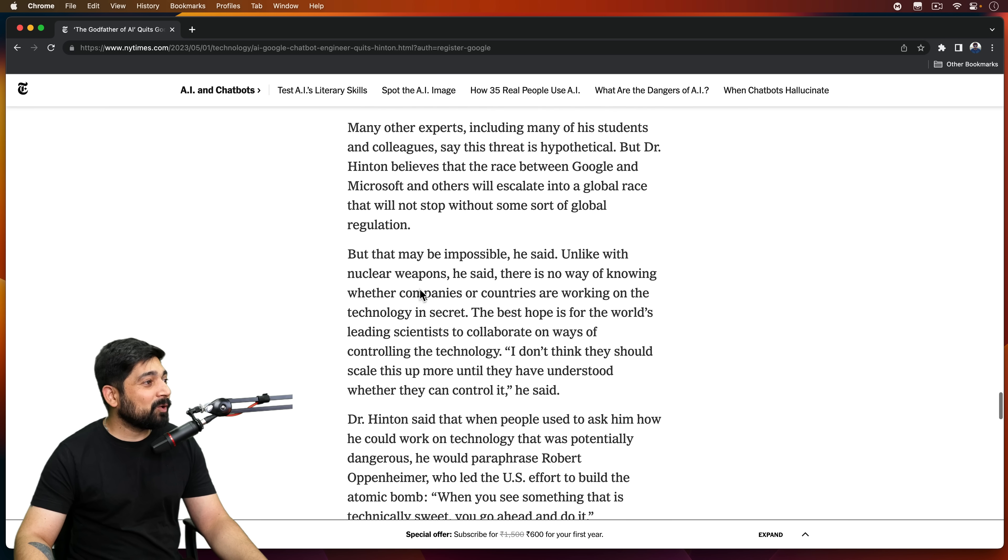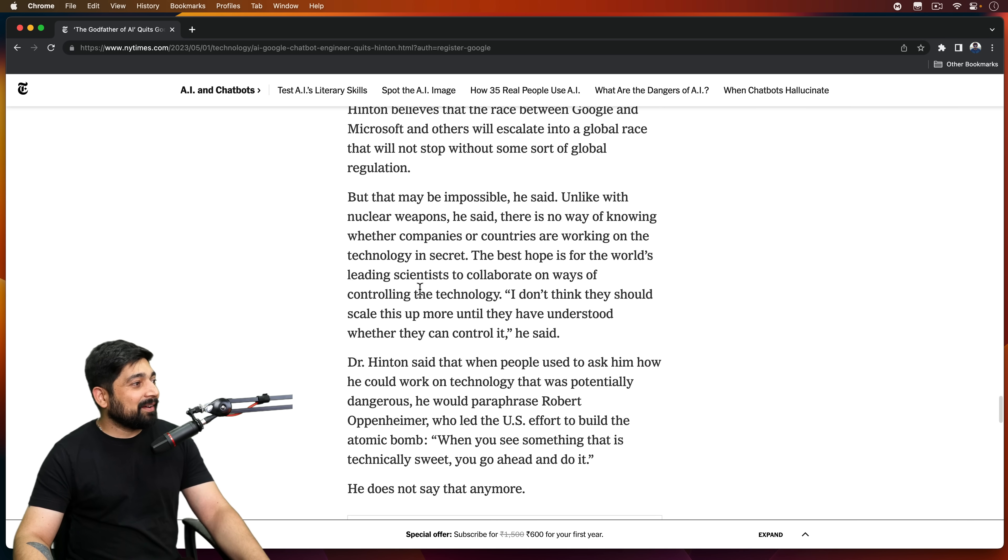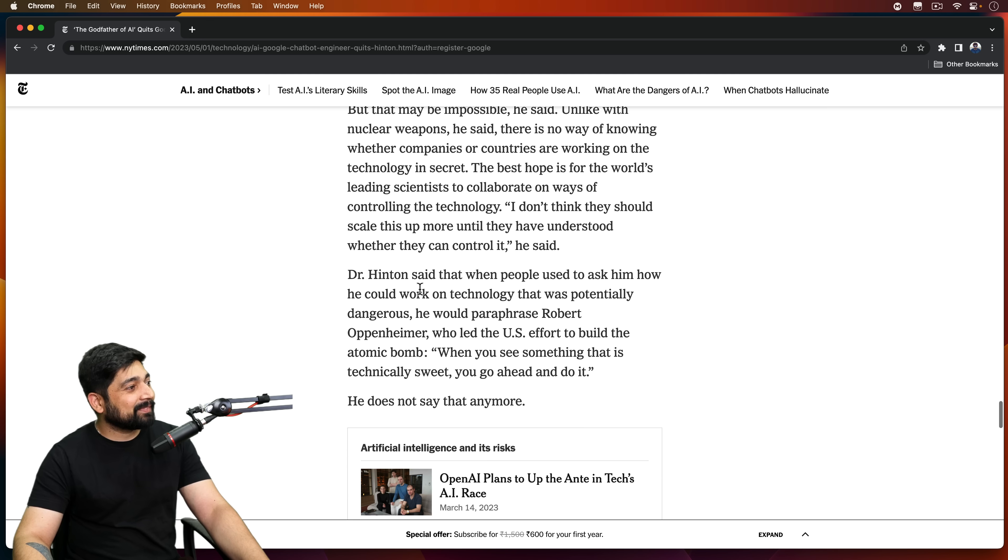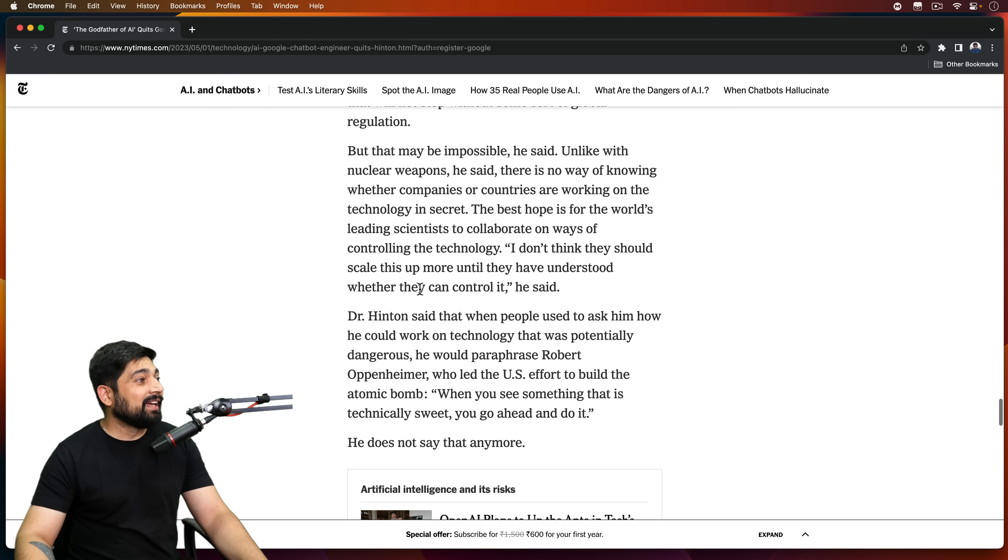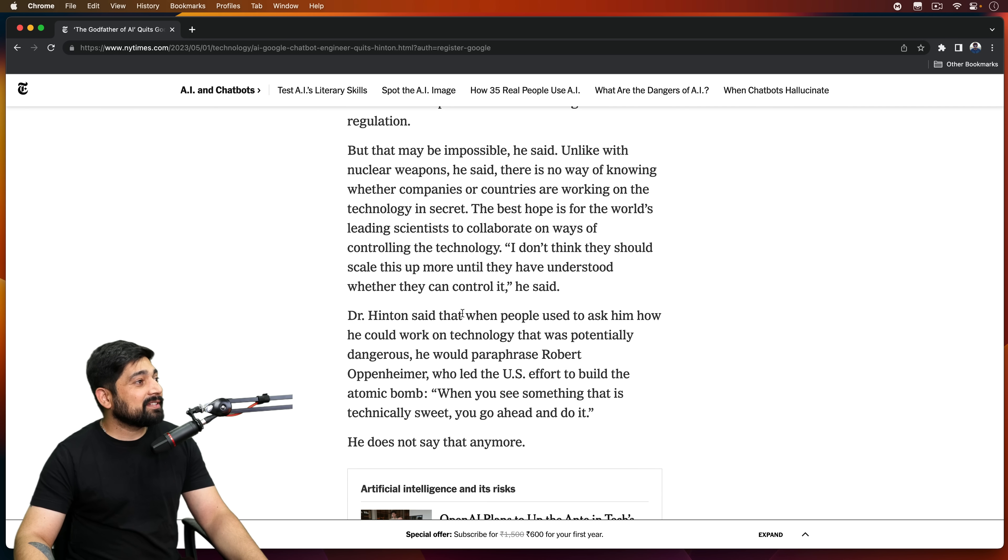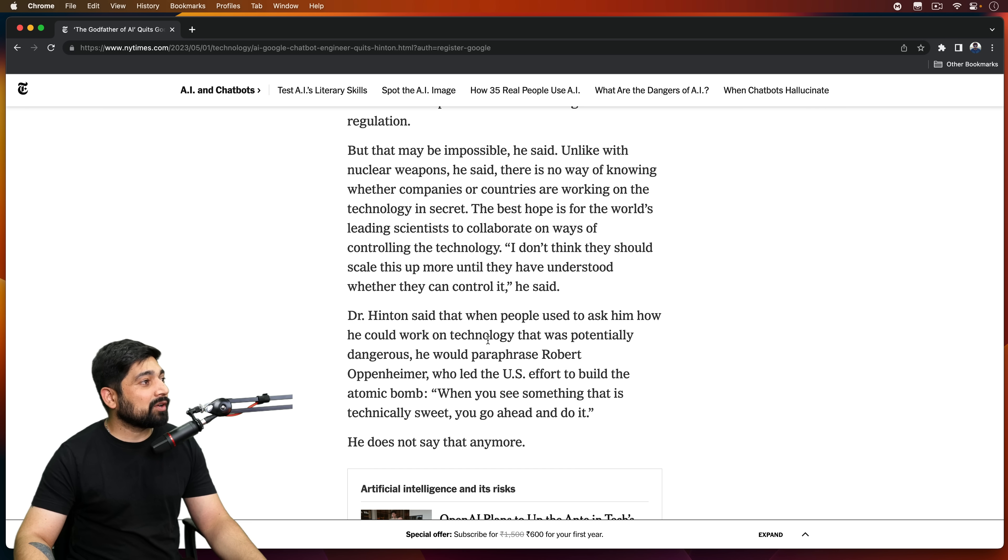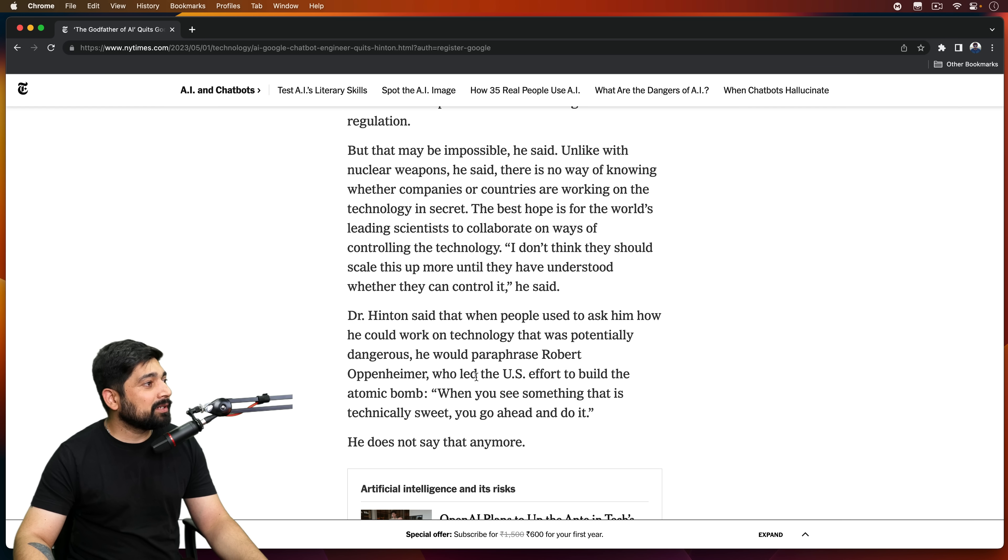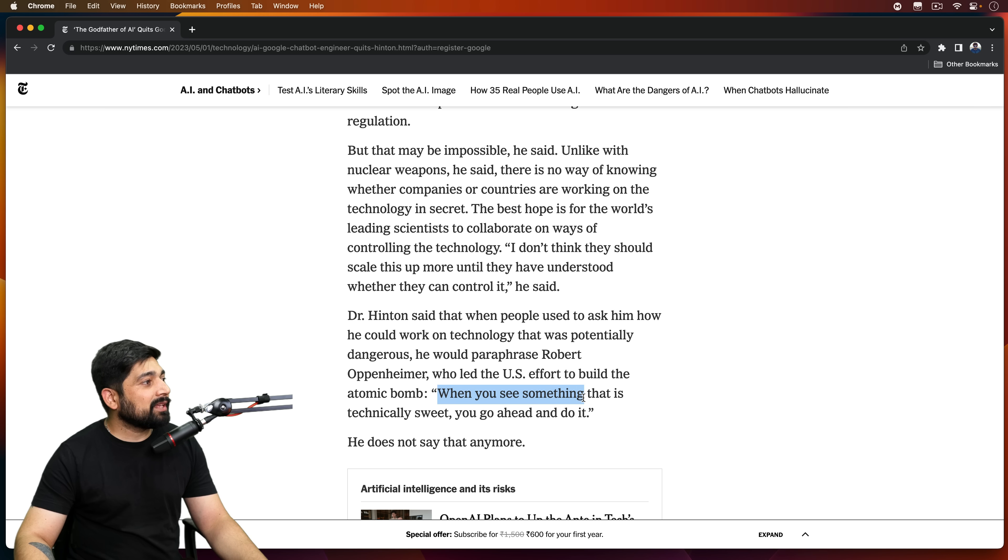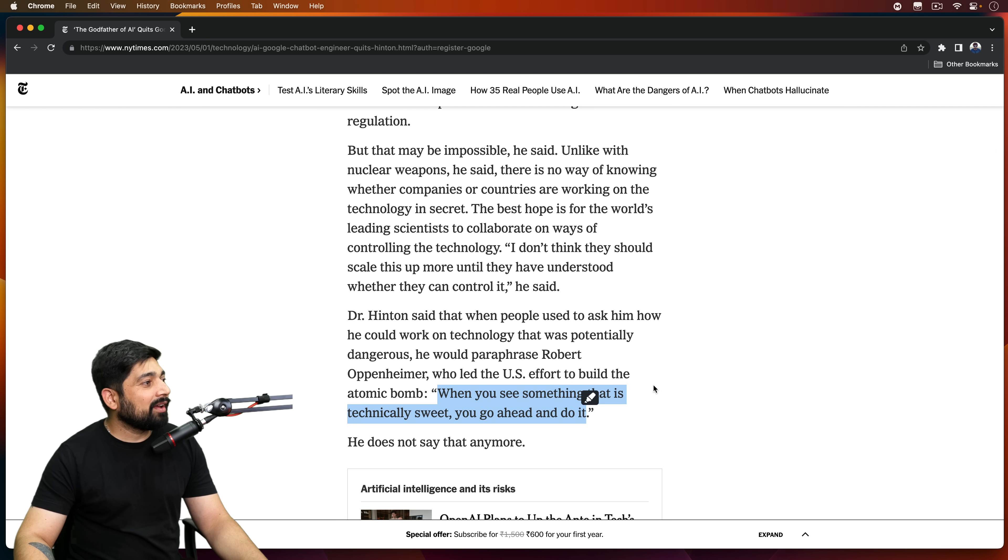This article as a whole, this is heavy. So Dr. Hinton said when people used to ask him how he could work on technology that was potentially dangerous, he would paraphrase Robert Oppenheimer, who led the U.S. effort to build the atomic bomb: 'When you see something that is technically sweet, you go ahead and do it.'